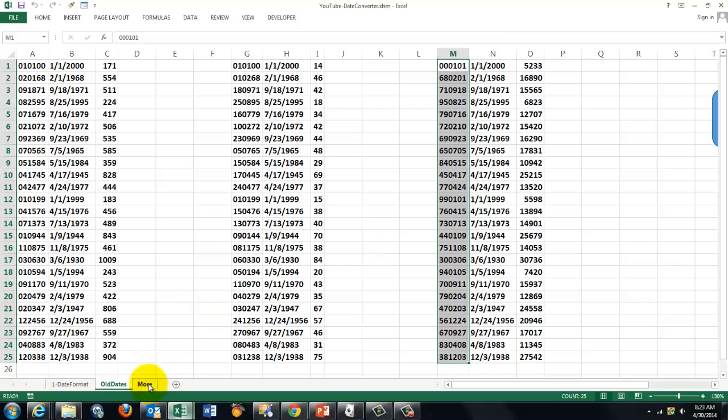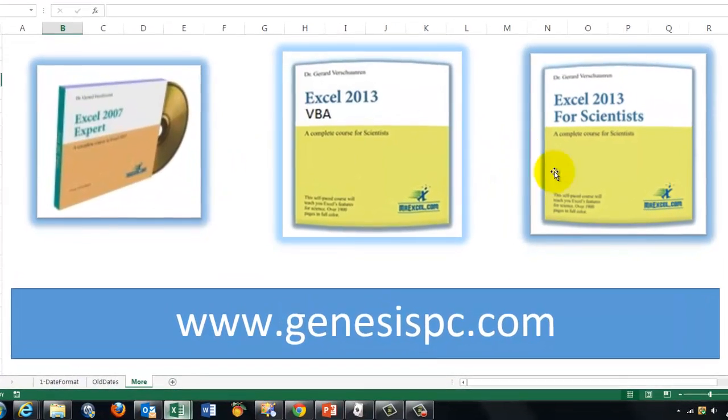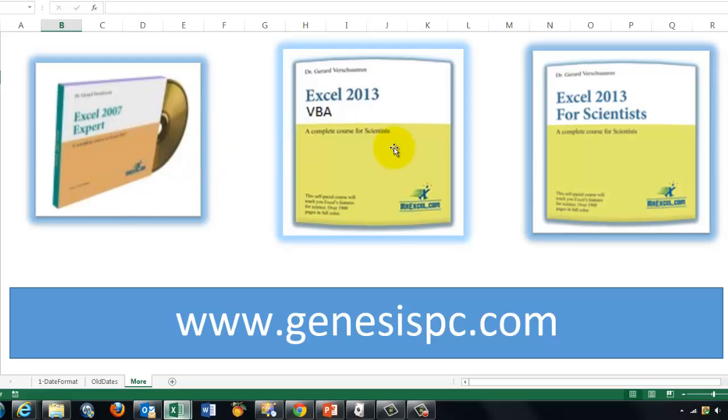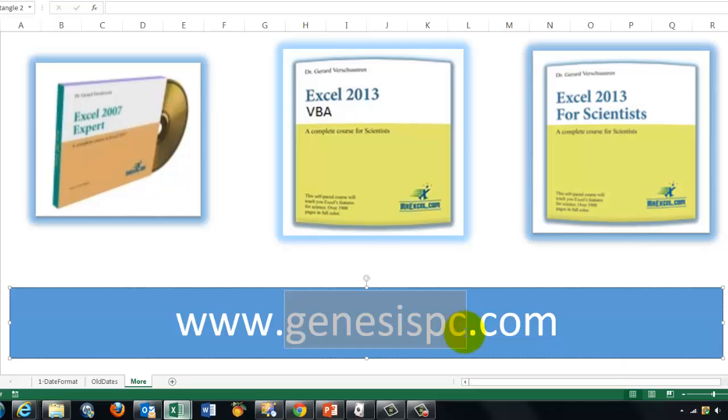This is something about dates, about VBA. You need to know much more about dates. Excel 2007 Expert will tell you, a CD-ROM that I developed, more than 1500 slides. If you want to know more about VBA, Excel 2013 VBA, that will also work in 2007, just the user interface has changed a little bit. If you want a more scientific approach, Excel 2013 for Scientists. You can find that at GenesisPC.com.